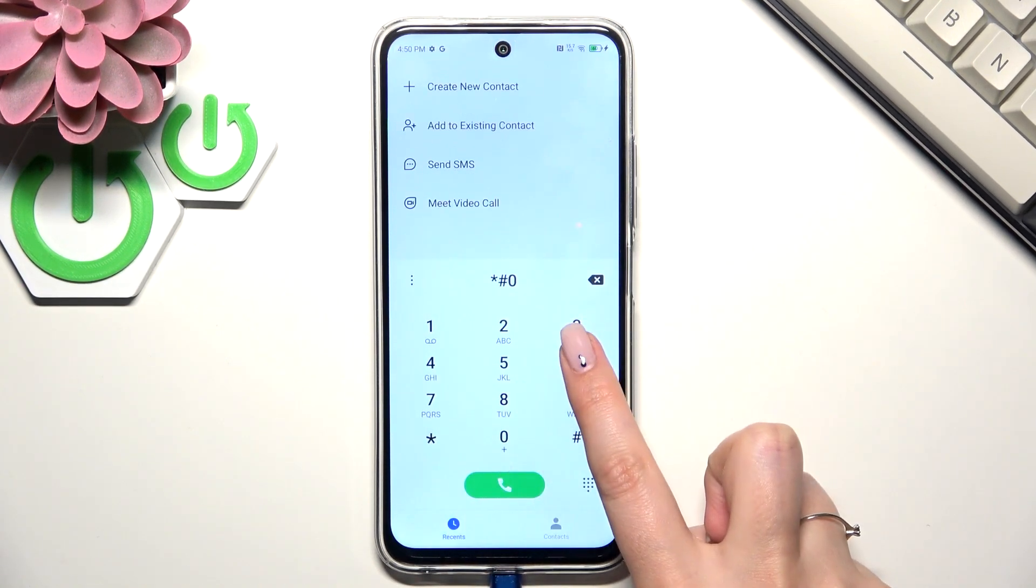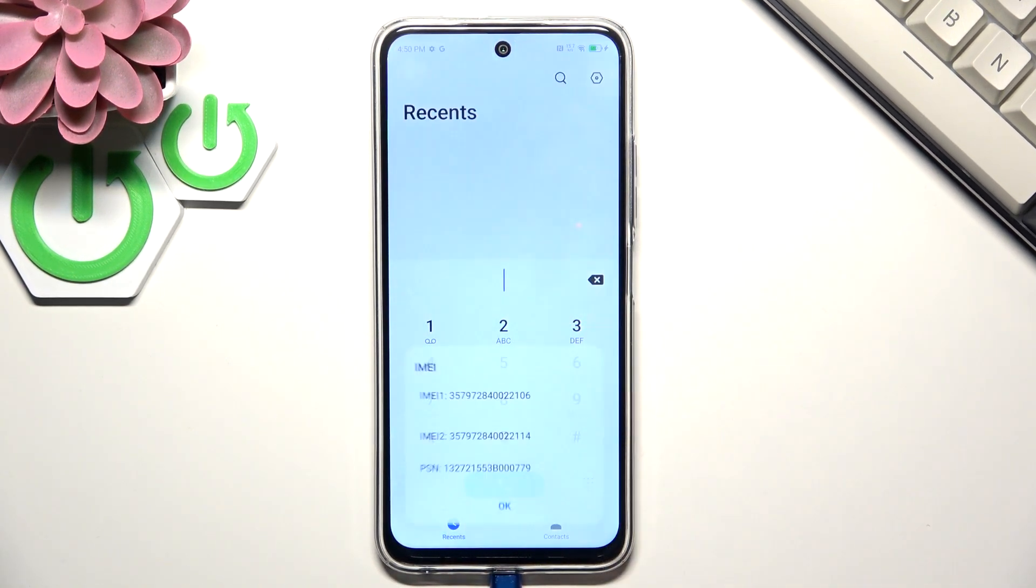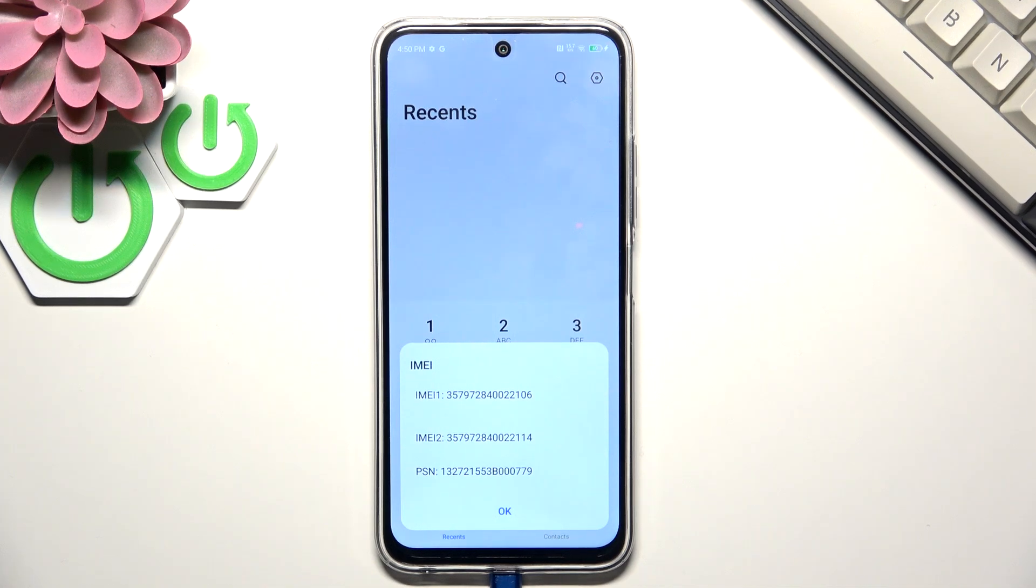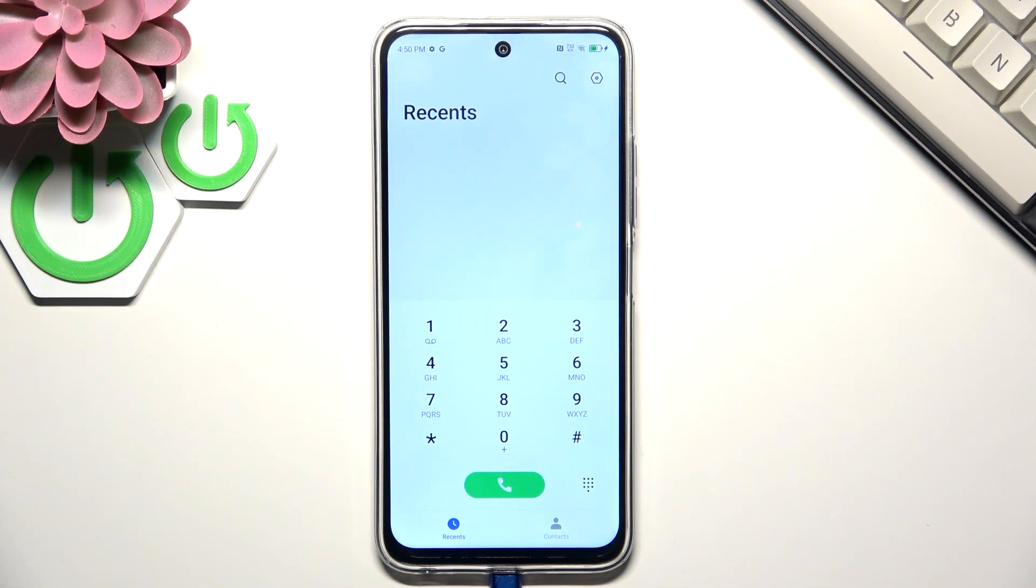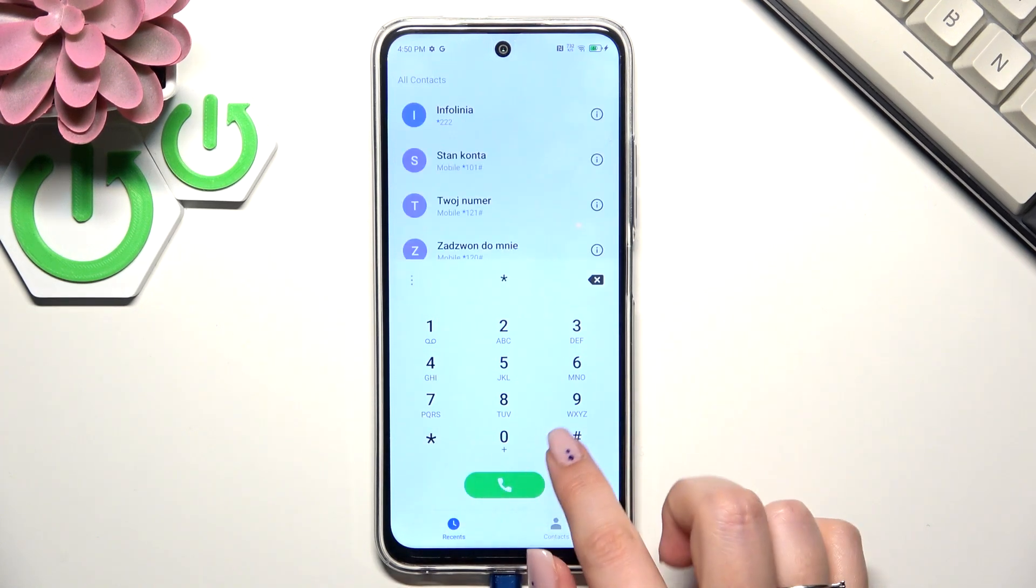The first code is asterisk pound 06 pound. As you can see, by this code we are provided with both the IMEI numbers and the serial number of this device. Let's tap on OK and now another code.